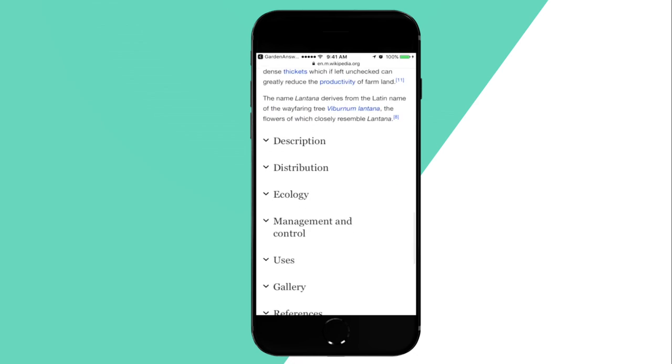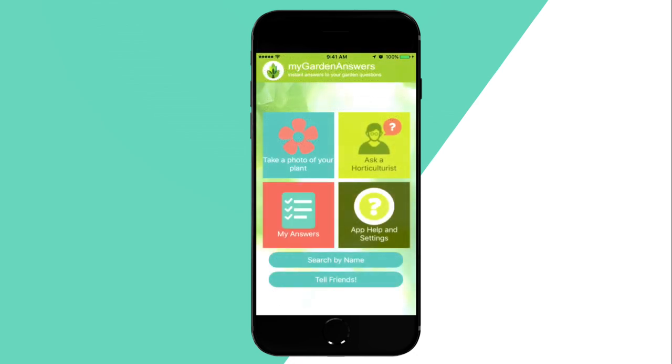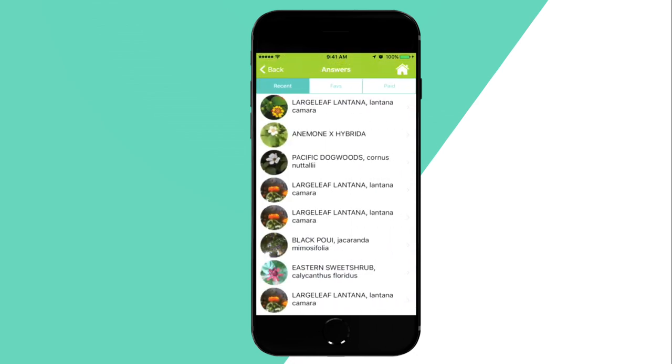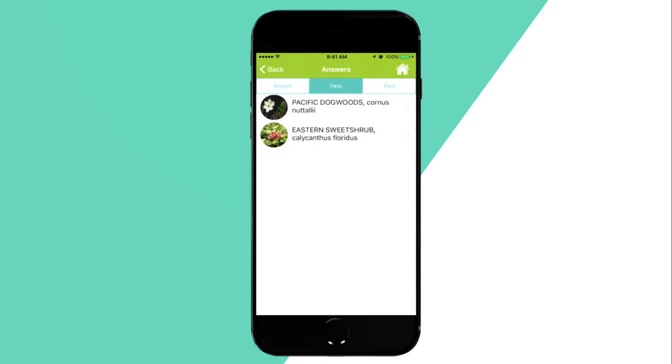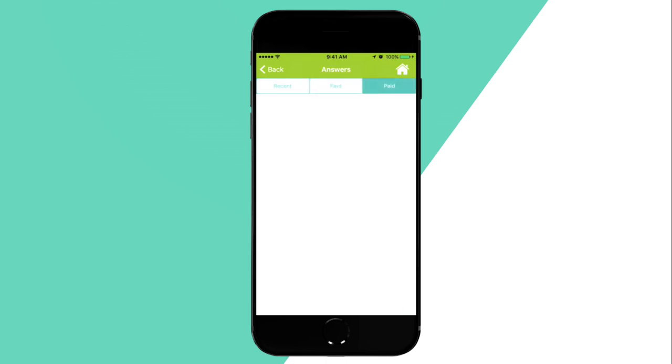Garden Answers lets you browse through plants you've identified in the past, your favorites, and a record of when you asked one of our experts for help.